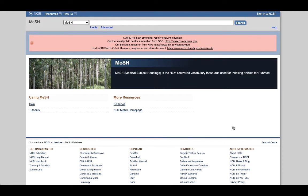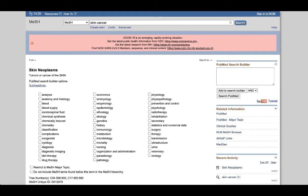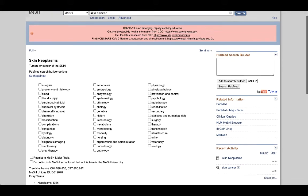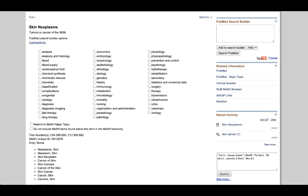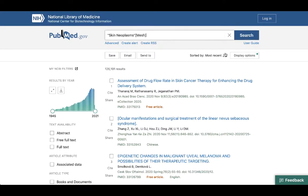This takes us to another search page. Only this one isn't used to search for articles, but rather for subjects. I'm going to put in one part of my topic here, which for today's exercise will be skin cancer. Once I've clicked search, I'm taken to a page featuring a lot of information. The biggest item at the top informs us that the appropriate subject heading for skin cancer would be skin neoplasms. I can click Add to Search Builder, and then click Search PubMed, bringing back a list of over 126,000 articles.